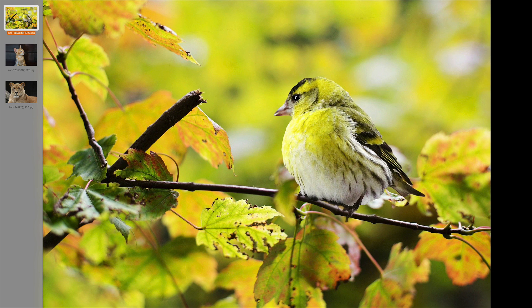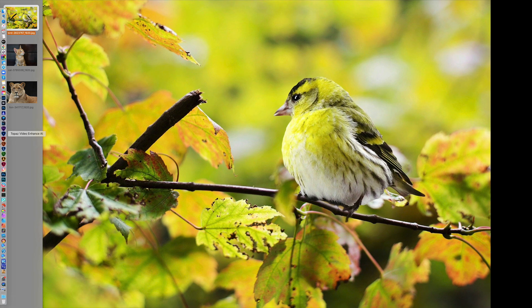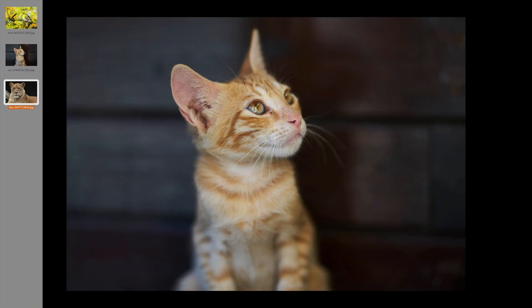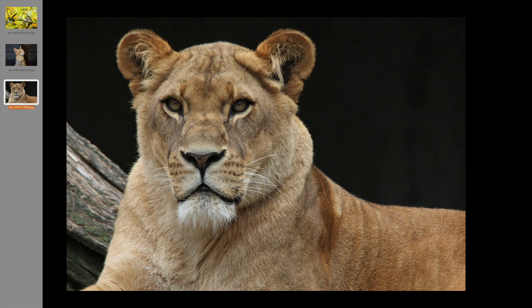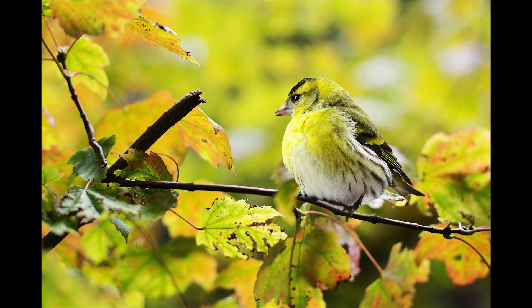Now I have three images today. These are all JPEG images — you can download them. I'll leave a link in the description below so you can try it for yourself. I have this bird, I have a cat, and I have a big cat. We're going to see how Gigapixel handles fur and feathers.